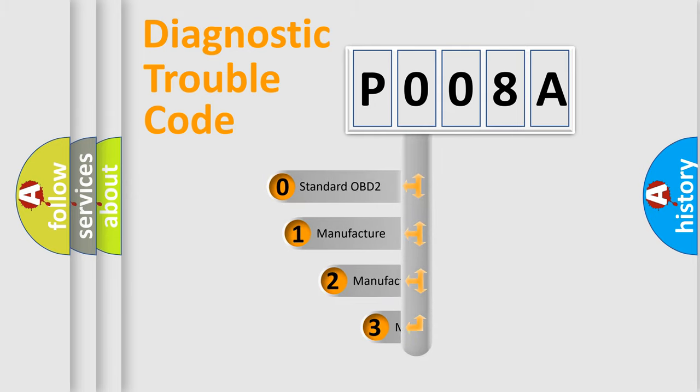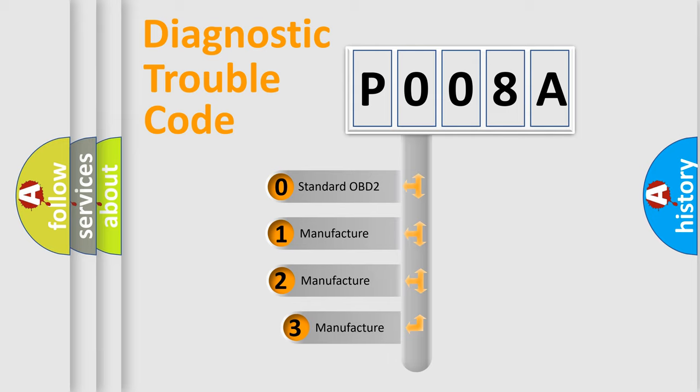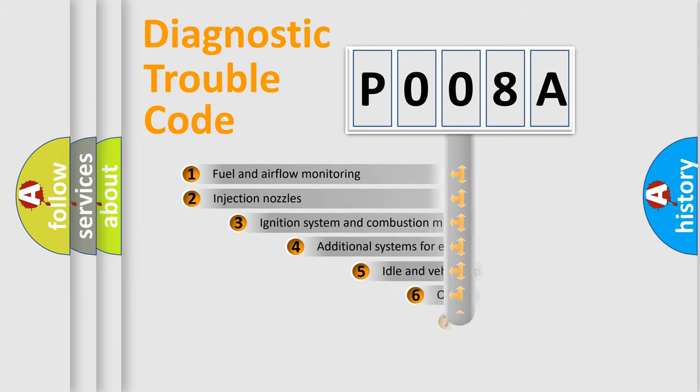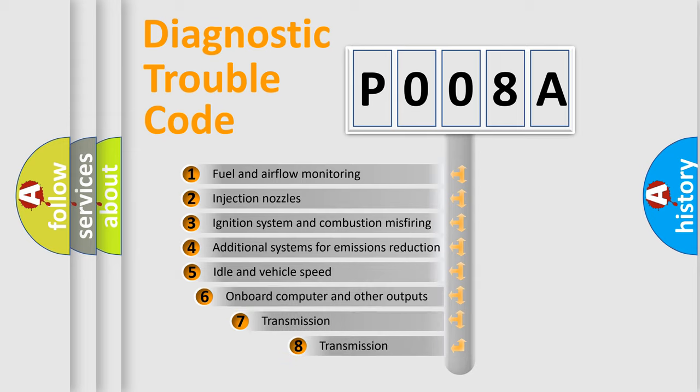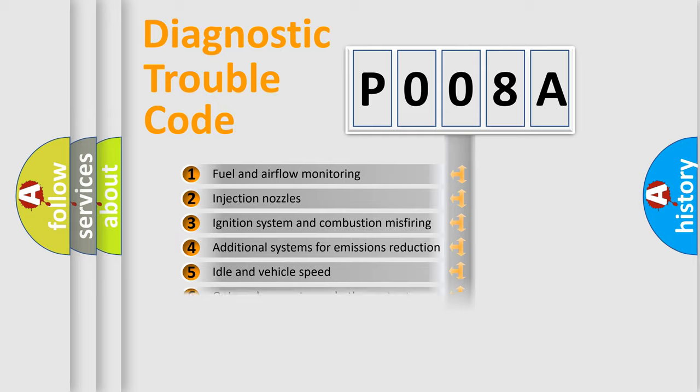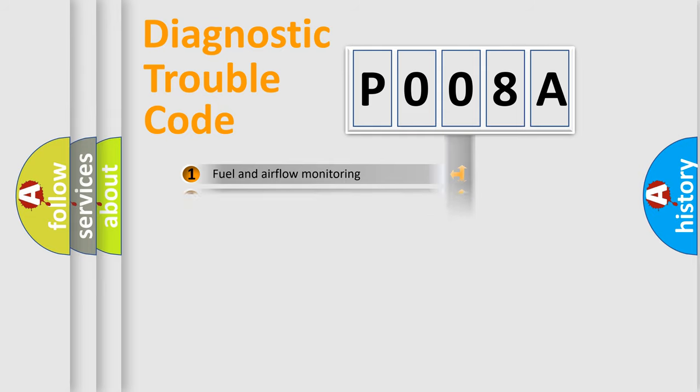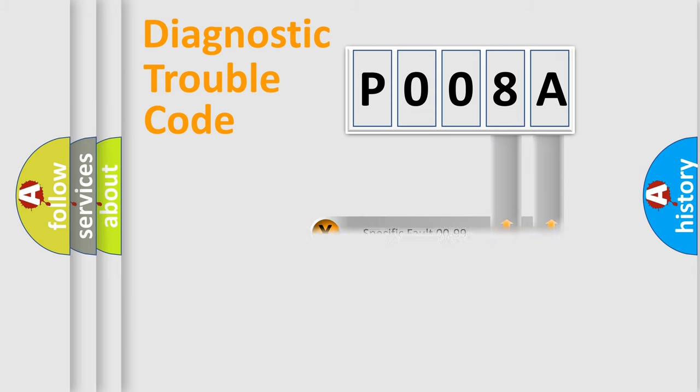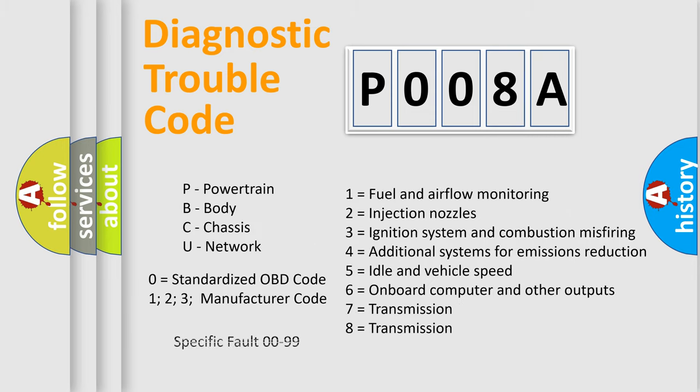If the second character is expressed as zero, it is a standardized error. In the case of numbers 1, 2, 3, it is a manufacturer-specific error. The third character specifies a subset of errors. The distribution shown is valid only for the standardized DTC code. Only the last two characters define the specific fault of the group. Let's not forget that such a division is valid only if the second character code is expressed by the number zero.